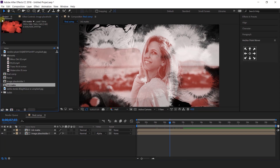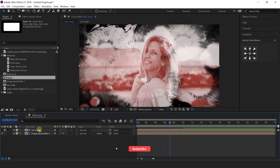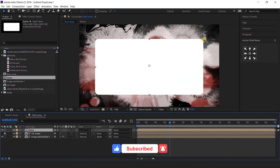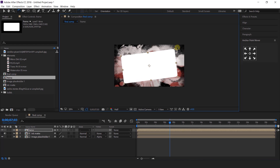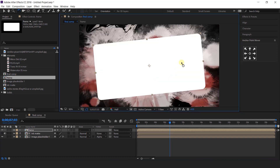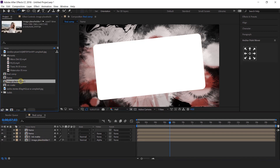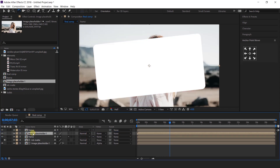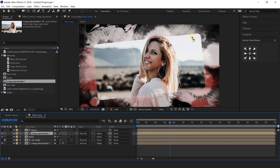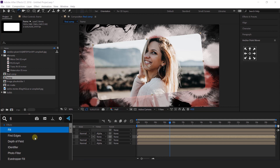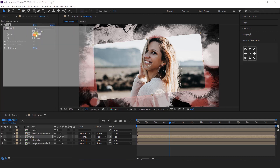Now import frame comp into the timeline. Turn on collapse icon and rotate the frame a little bit as per your choice. Now duplicate the frame layer, then import image placeholder 1 comp into the timeline below the top frame layer. Select image placeholder and change track matte to alpha matte. Now select the bottom frame layer, search fill color, and change the color to a little dark red color.